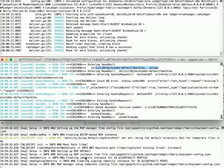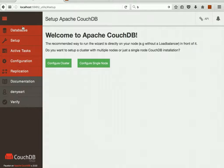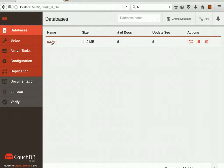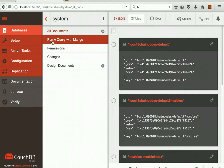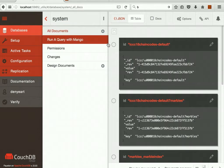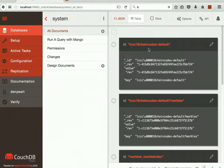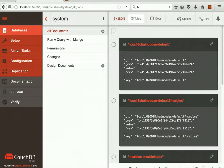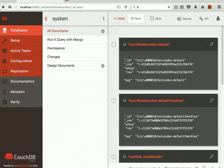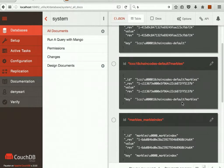So if we go over to the CouchDB UI, we can see that when we brought the peer up, it created this system database. And if we see what's in there, it's interesting. We can see the lifecycle chain code itself, and it's got a record for the Marbles chain code that got deployed.